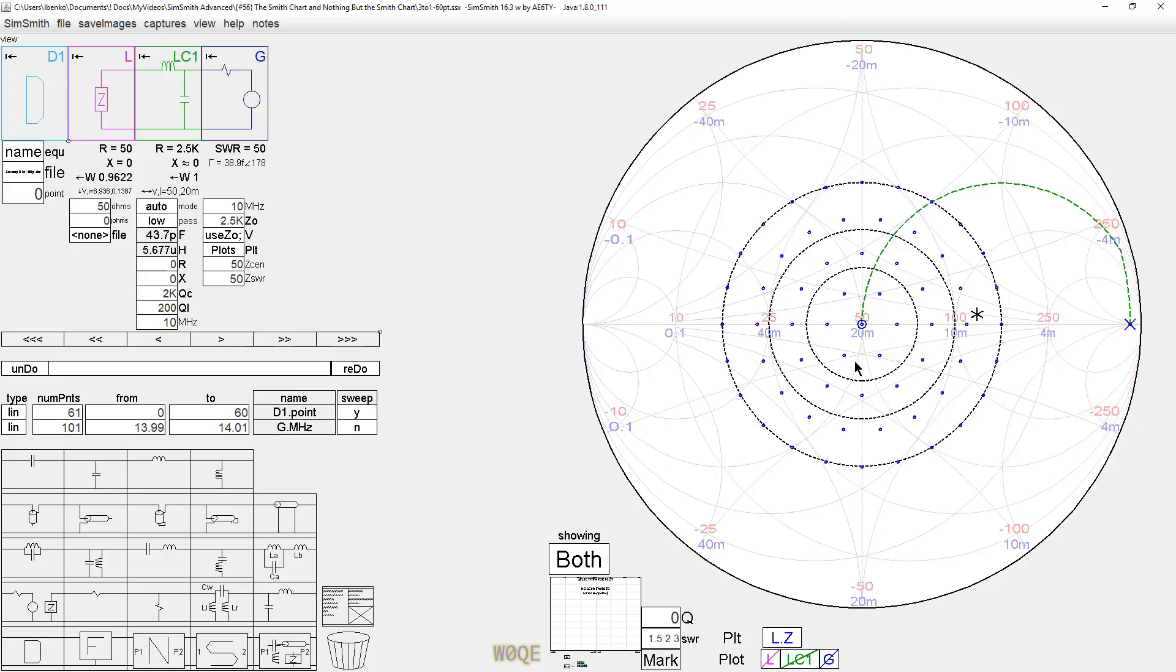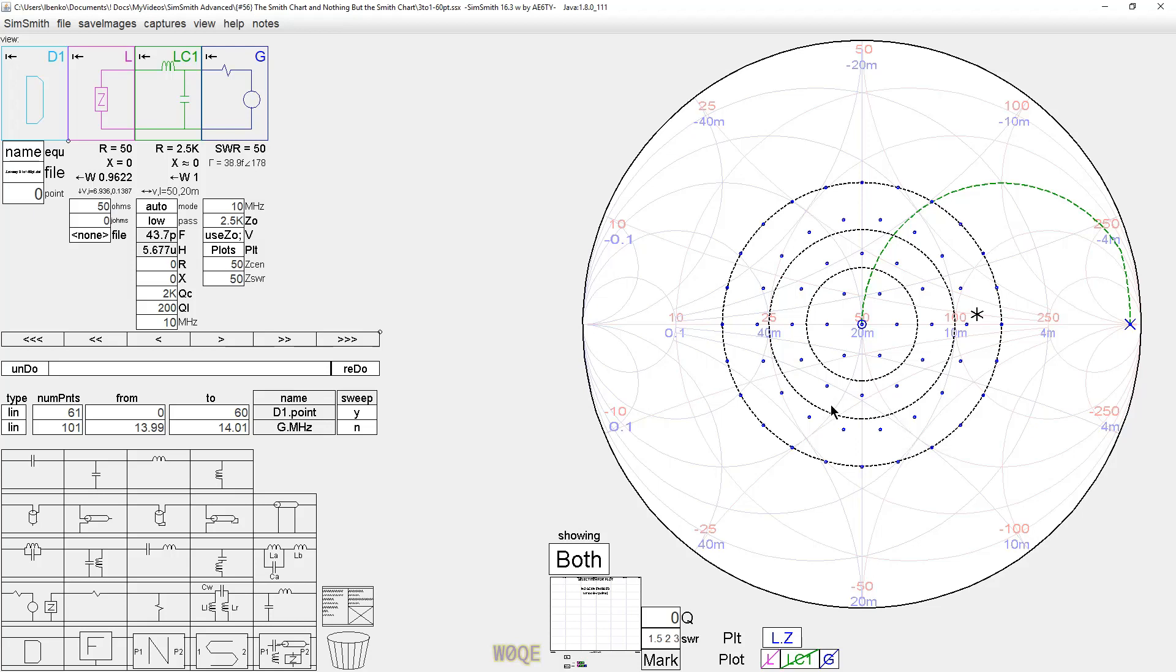Typically, you don't do that, but SimSmith allows you to do that, and that's perfectly legal. But the point I wanted to make was we get this huge compression in the values. And my first experience with the Smith chart was when I was a little kid. My grandfather was a professor at the University of Pittsburgh.